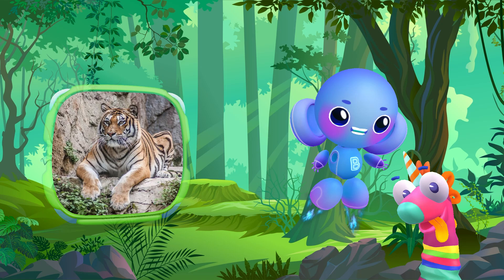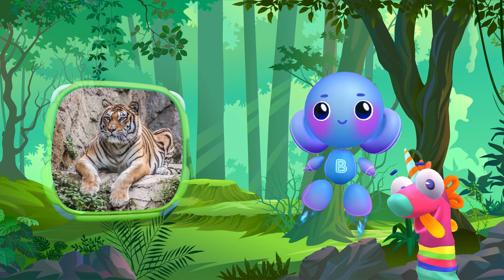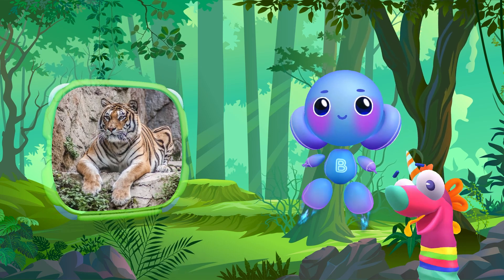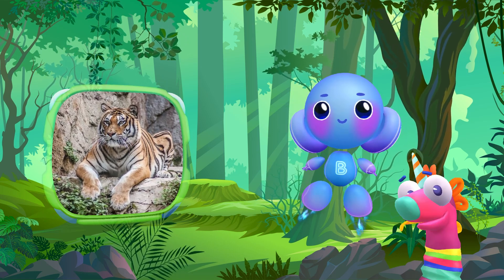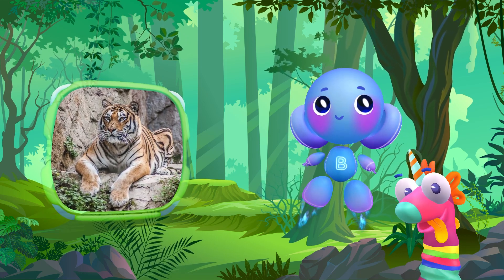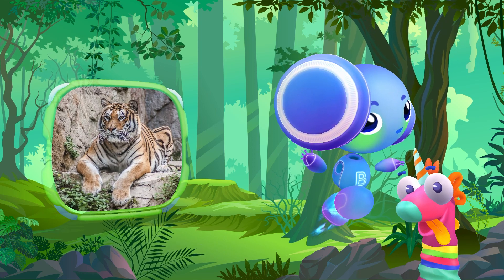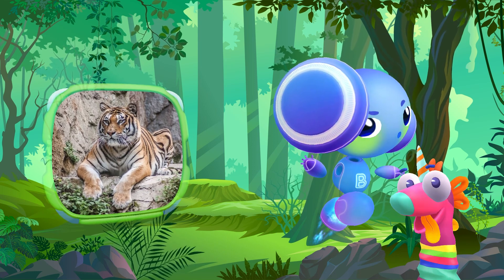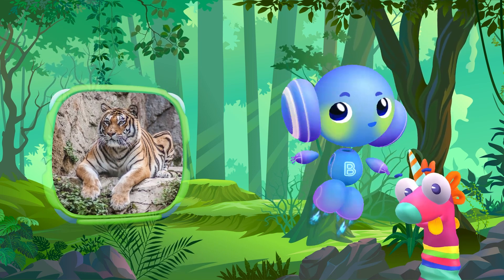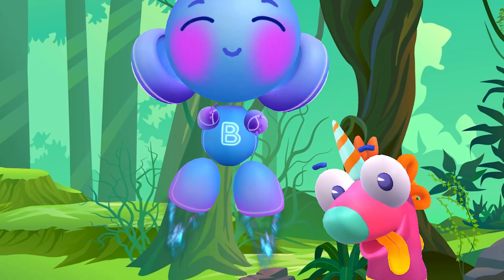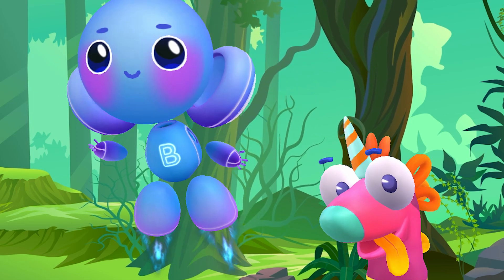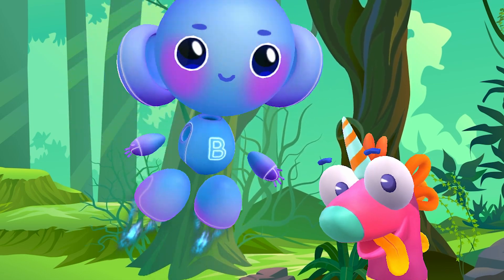Tiger! Tiger! Tiger! Tiger! It's a tiger!